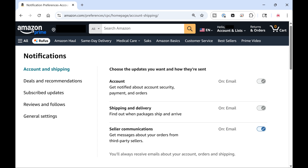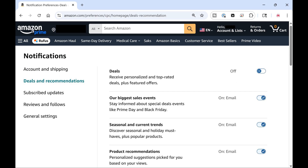Step 4. Click to select Deals and Recommendations in the menu on the left side of the screen. Amazon marketing email alerts will be listed on the right side of the screen.